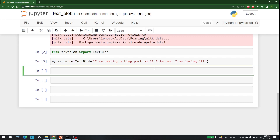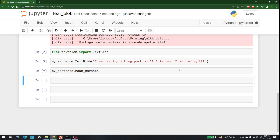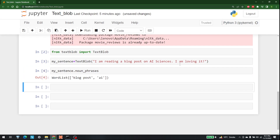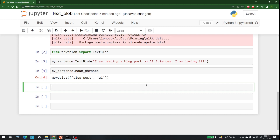We can see a few things in this library. For example, we can write my_sentence.noun_phrases to get the nouns available in our sentence. So if we talk about this, 'blog post' is a noun and 'AI' is a noun as well. This is how you can see noun phrases in any sentence with the help of TextBlob.